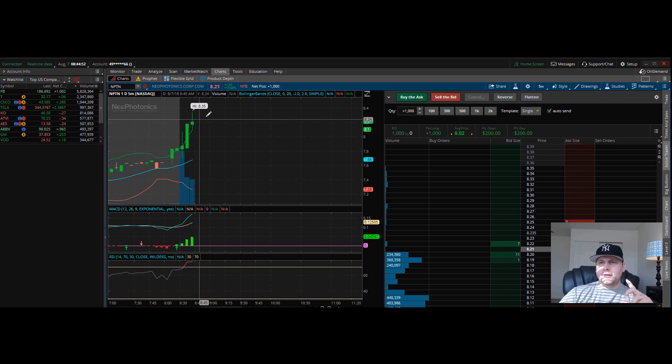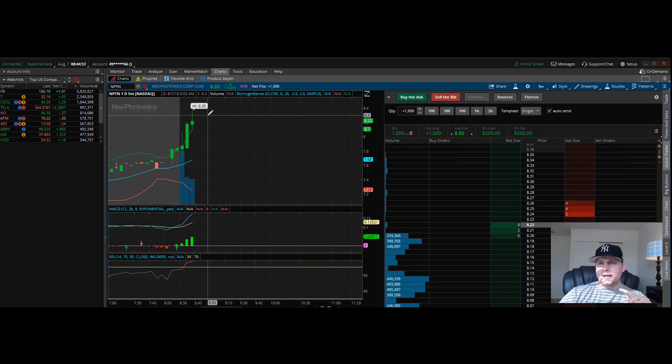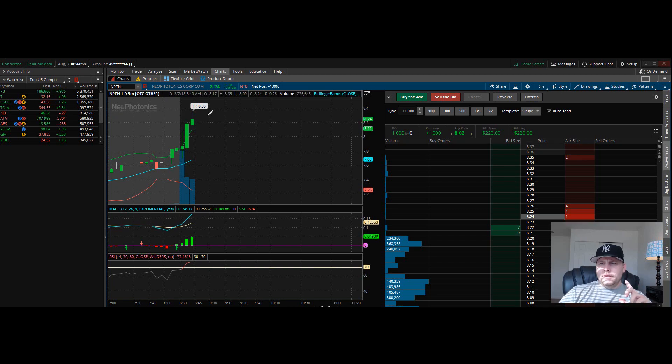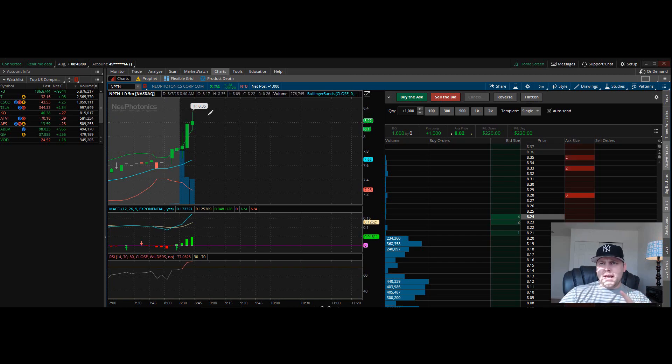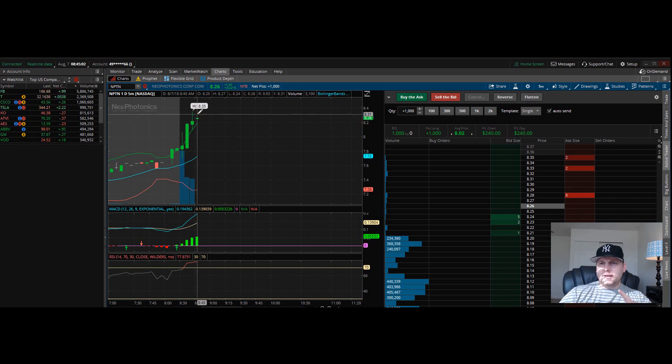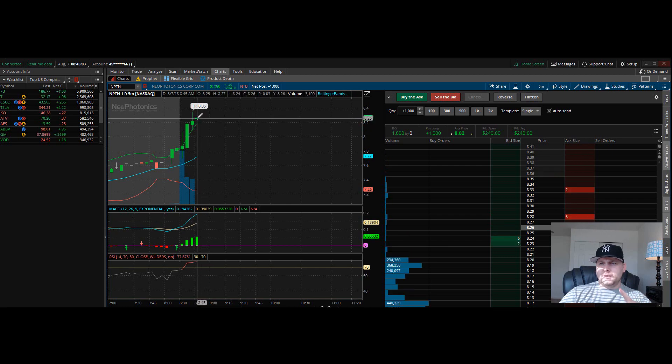It's gonna pull back here. I watched this dip. That may happen; it all depends on this candlestick right here.